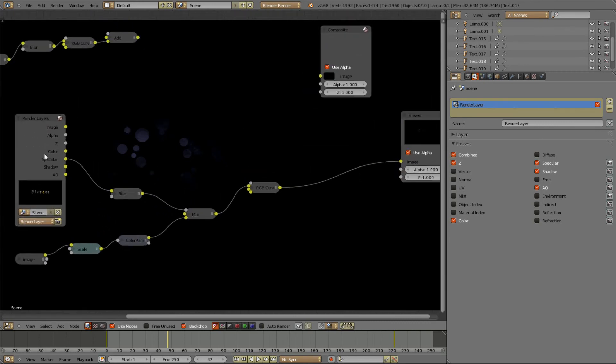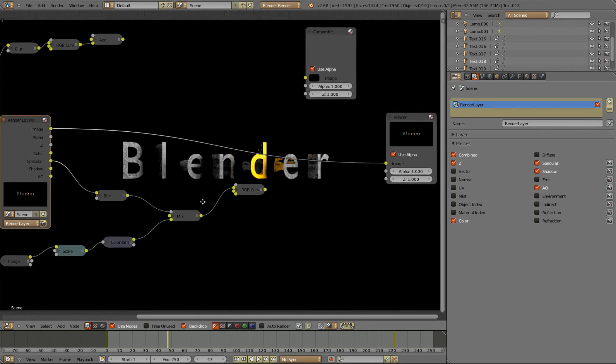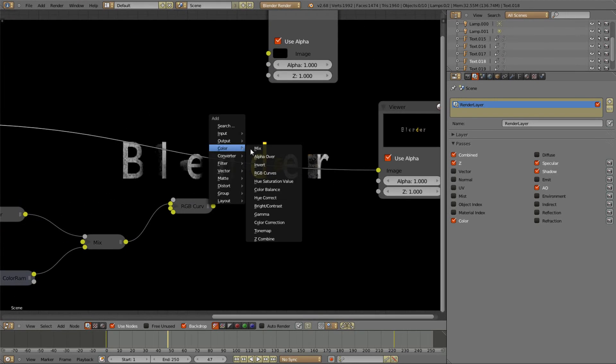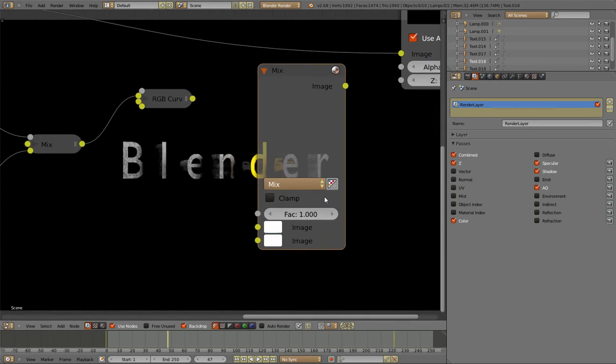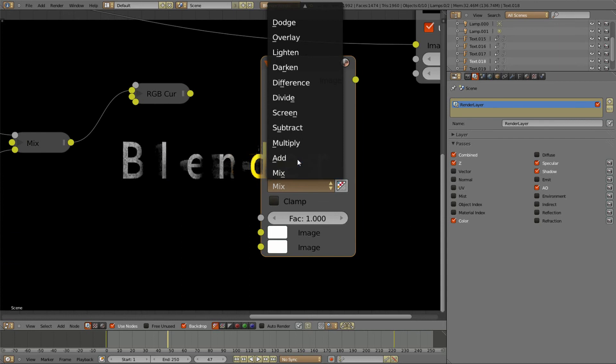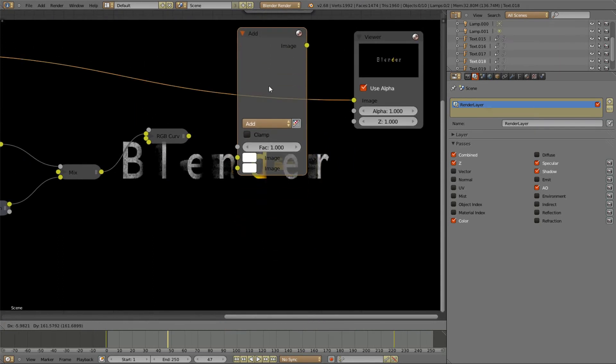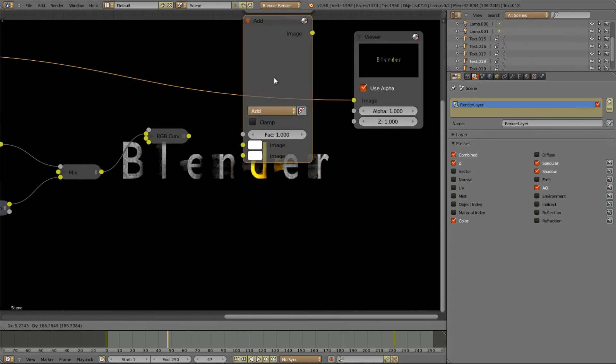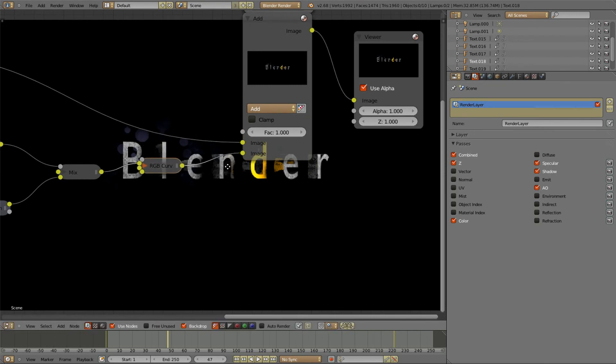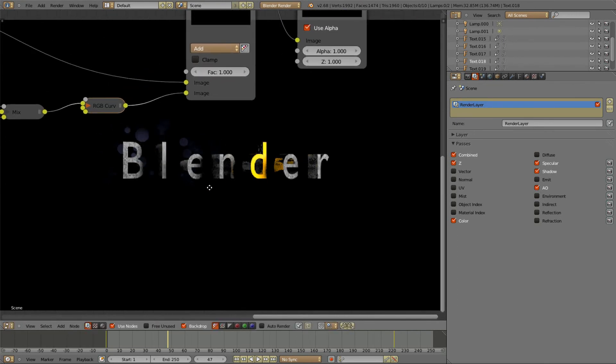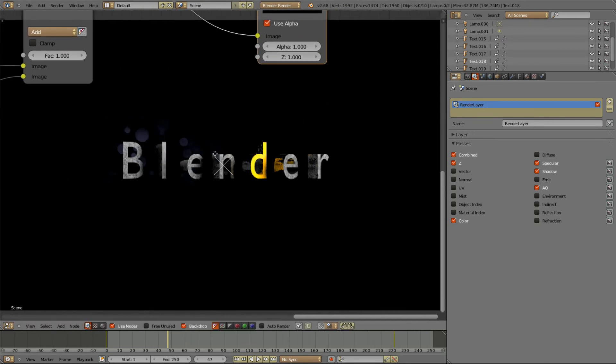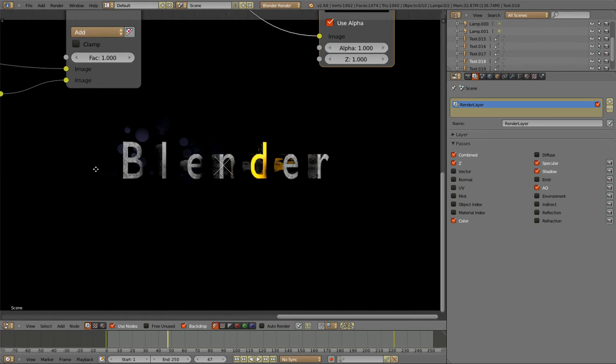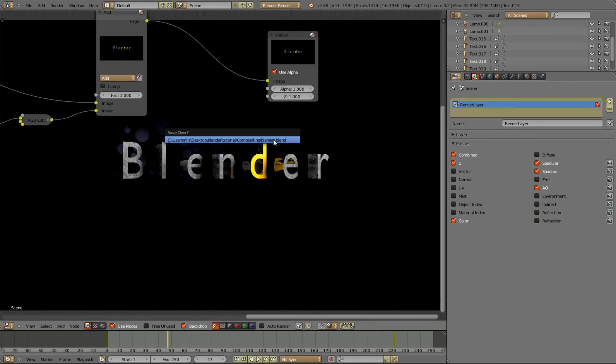And now finally we can just get our image, a mix node. And this mix node will be set to add to remove the black parts. And you see now we have our little dots, our little tiny dots right here over the image. And this is some sort of effect that looks just quite nice. And yeah, that's it.